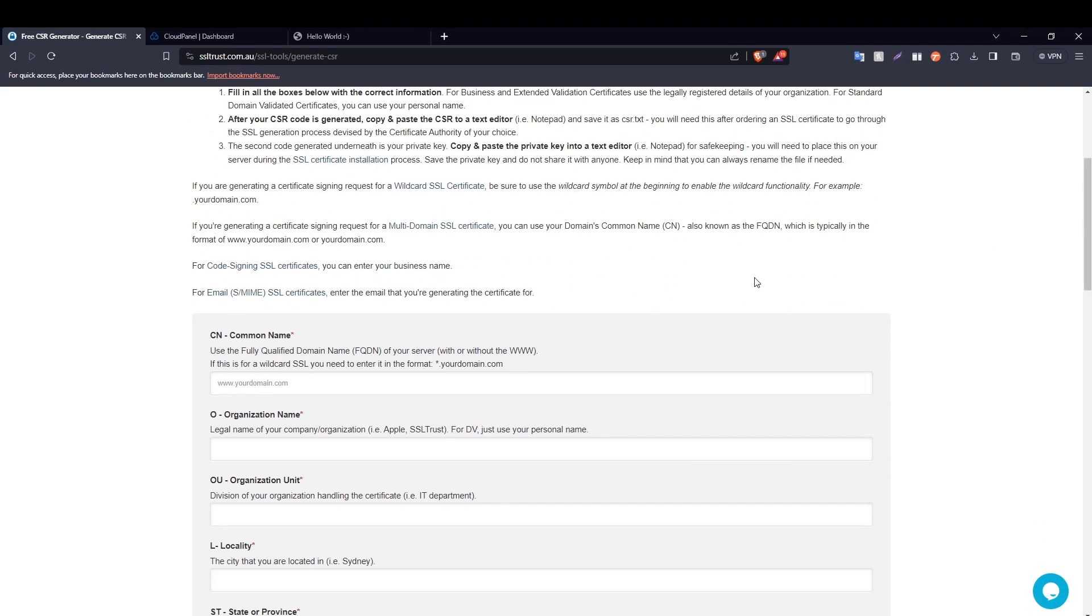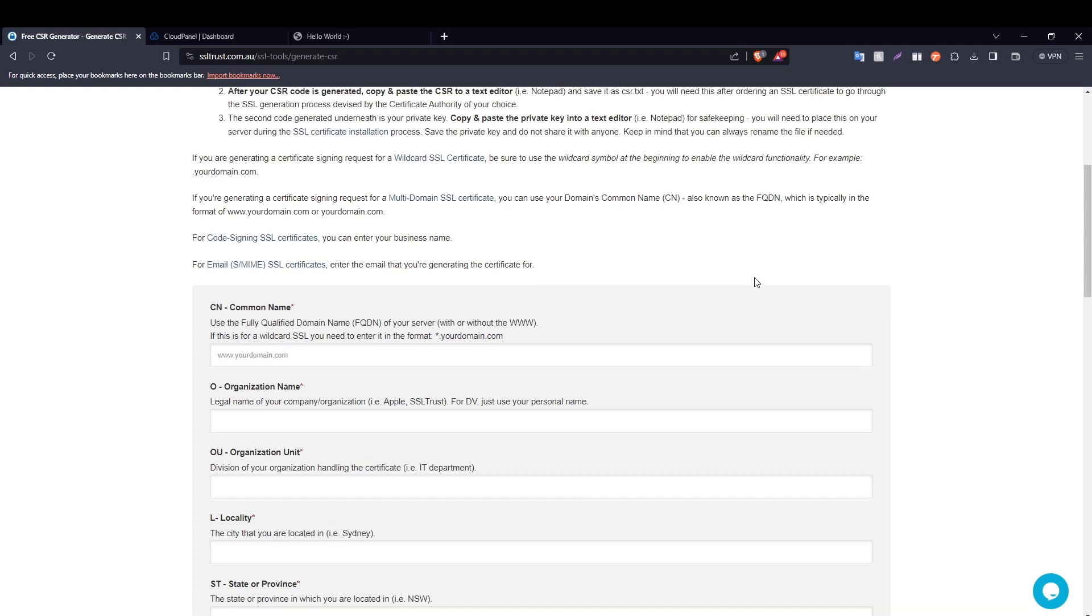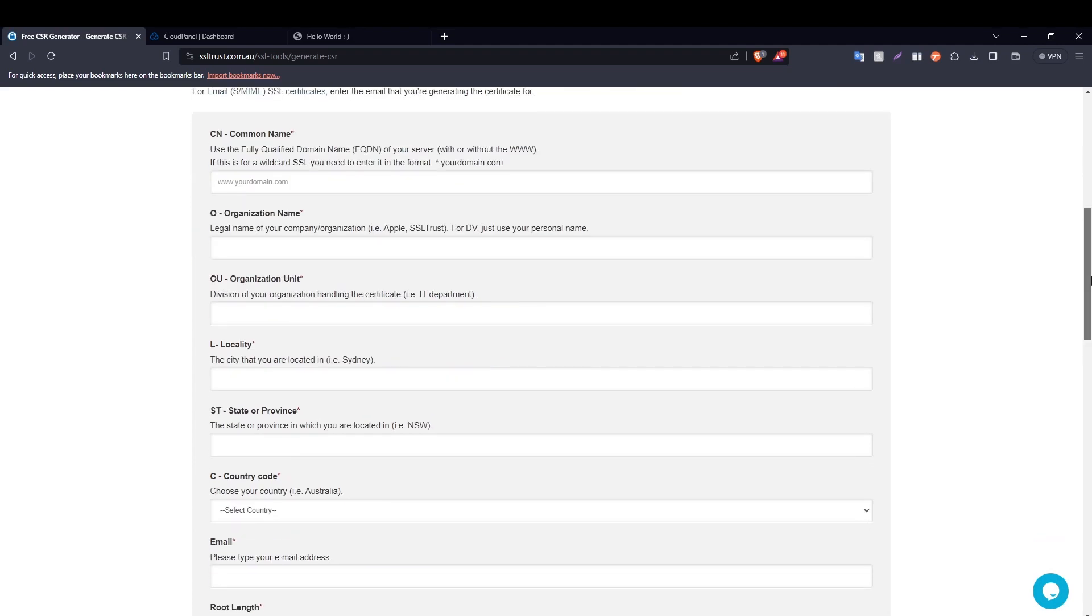Basically, a CSR or certificate signing request is nothing but a request initiated by you, the client, to the certificate authority which contains all the necessary information such as the domain name and any business details which are stored in a hashed form. On the technical side, it also contains the public key which will be signed by the certificate authority and returned to you in the issued certificate.